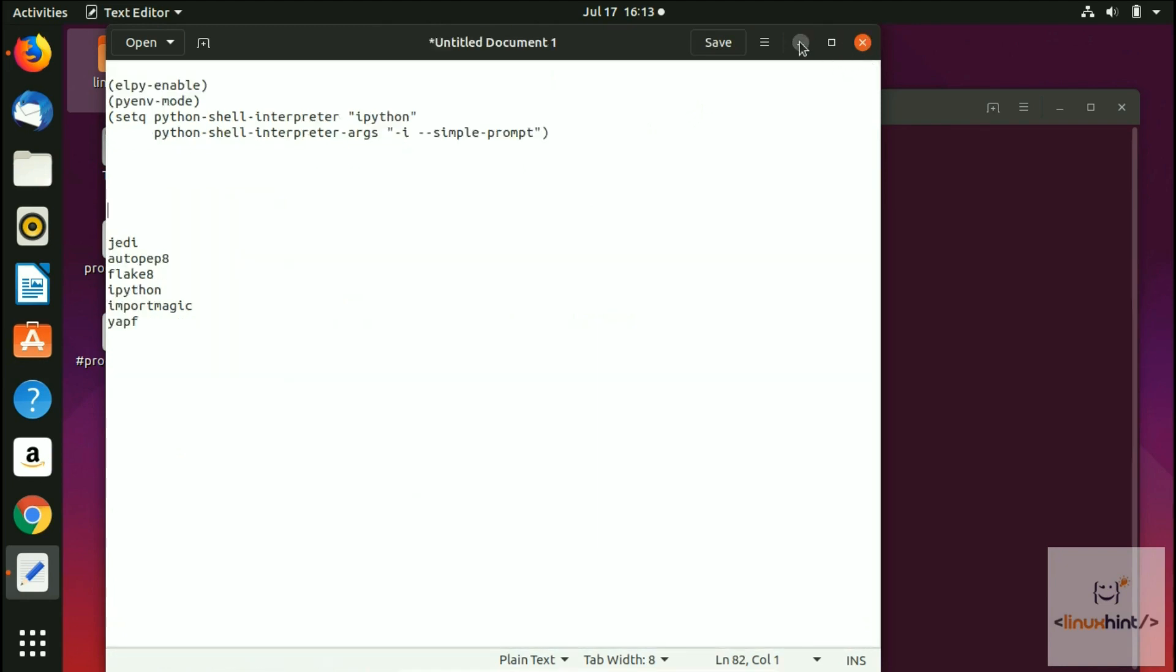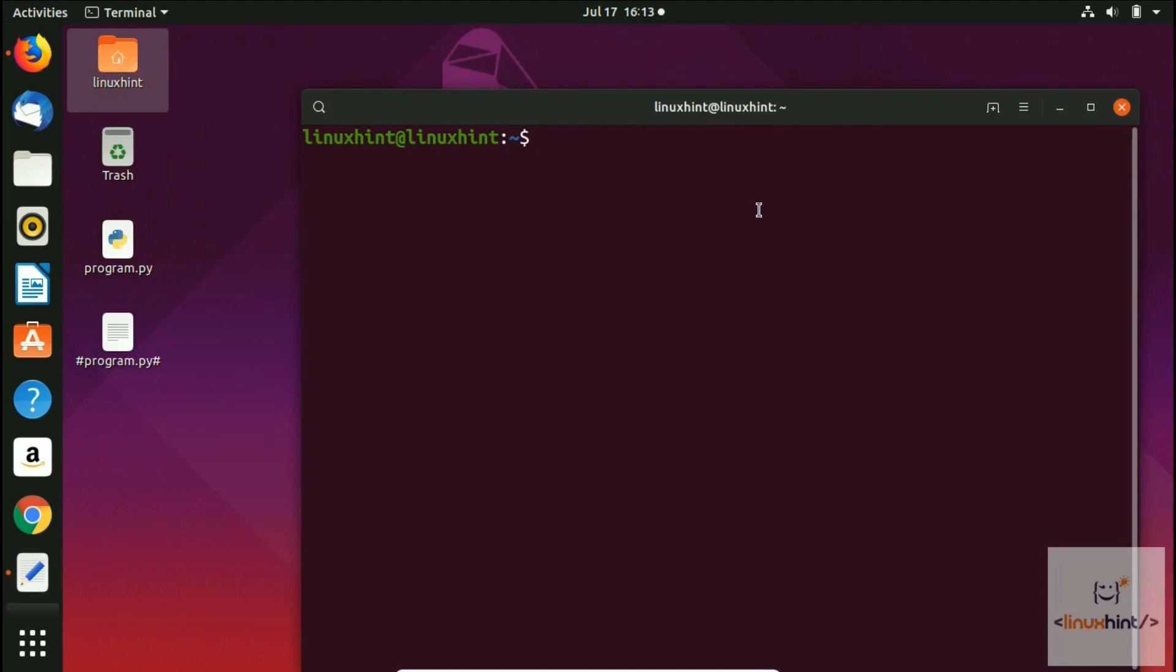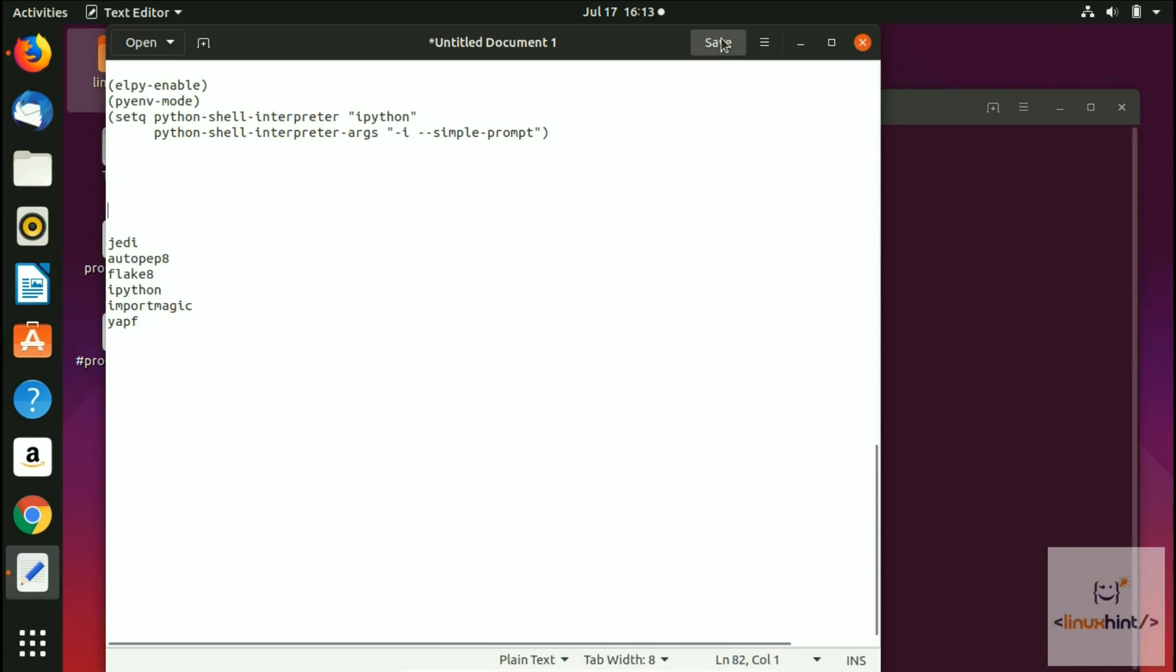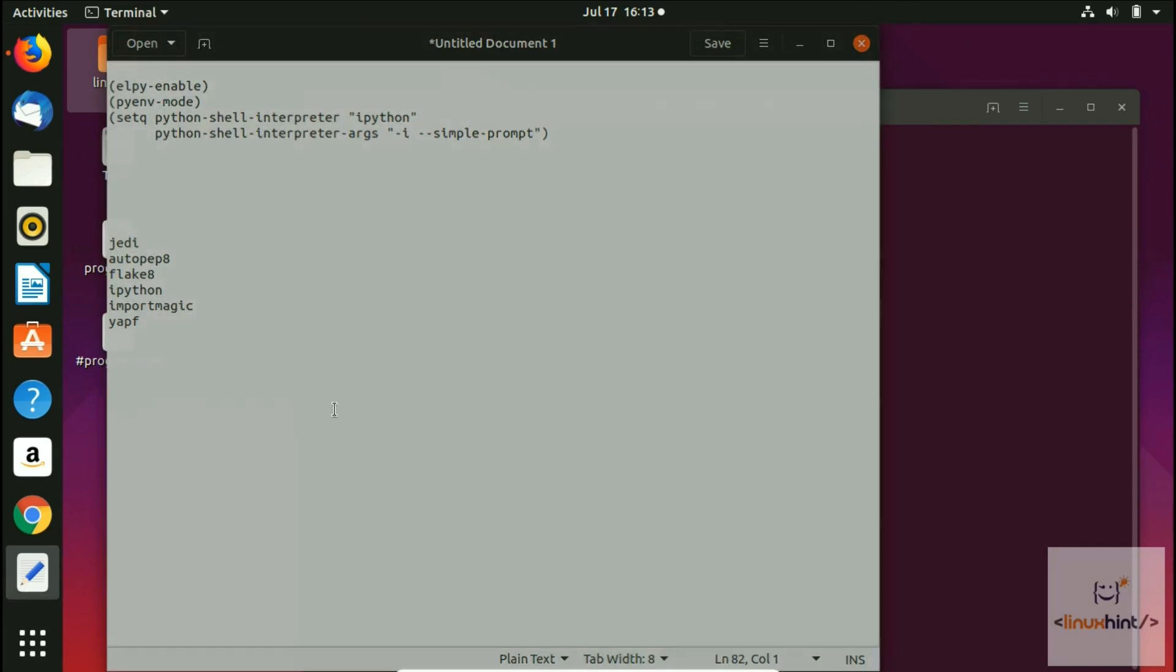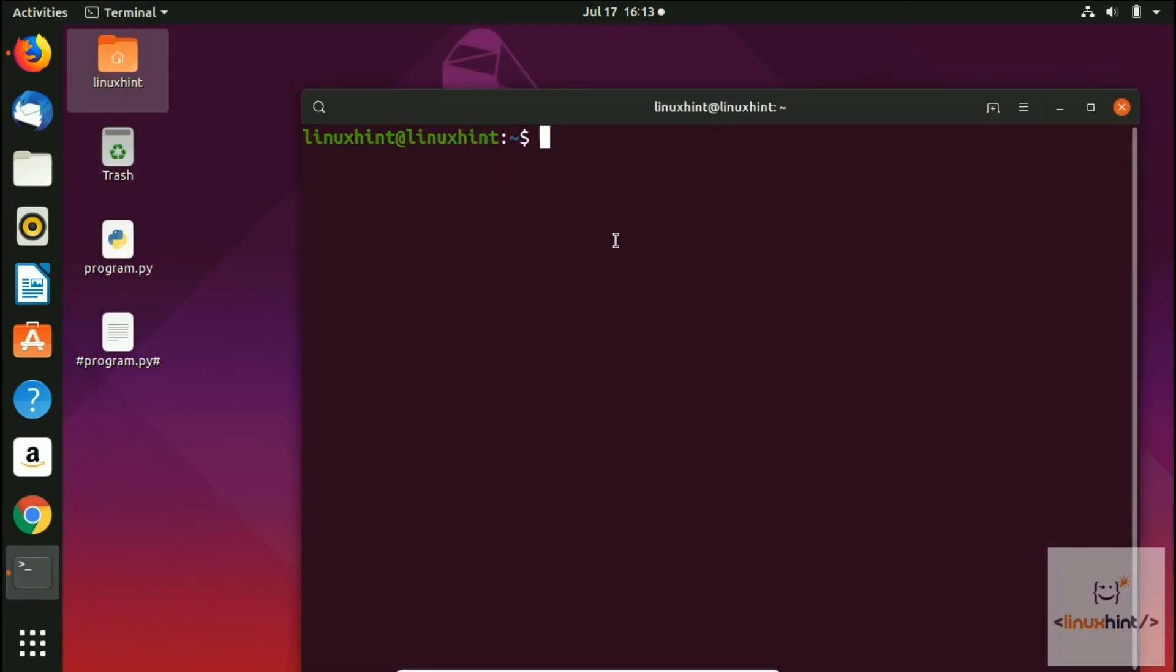Now we just go back here. Let me close that file as well. Close without saving. Now we run our Emacs.